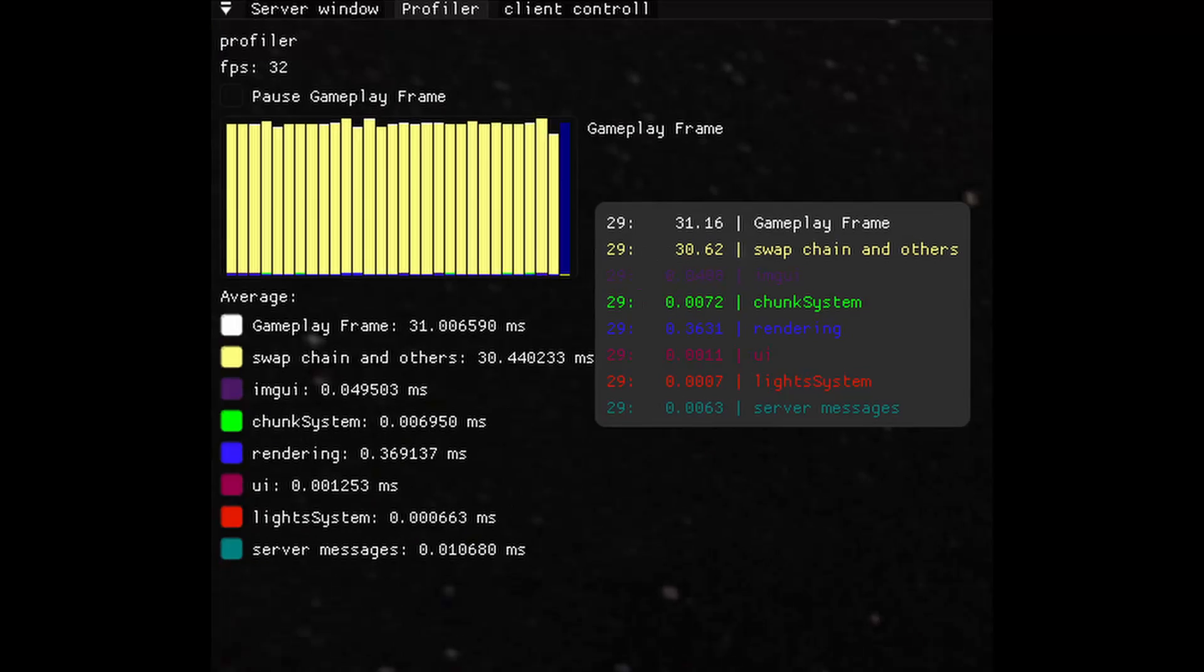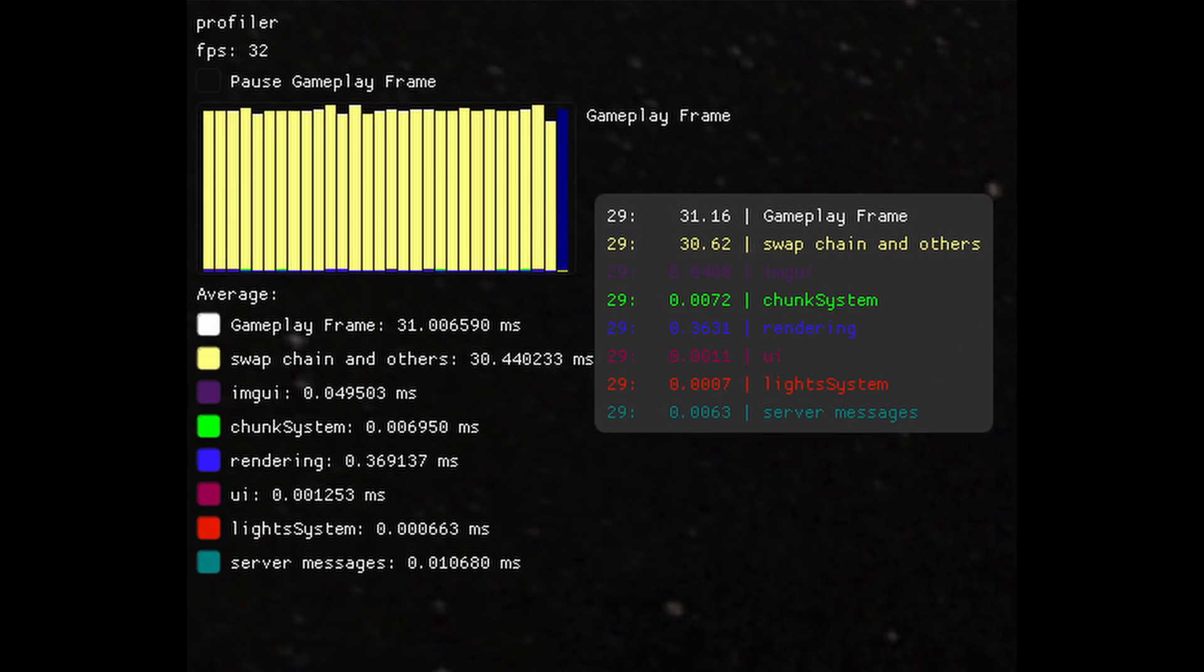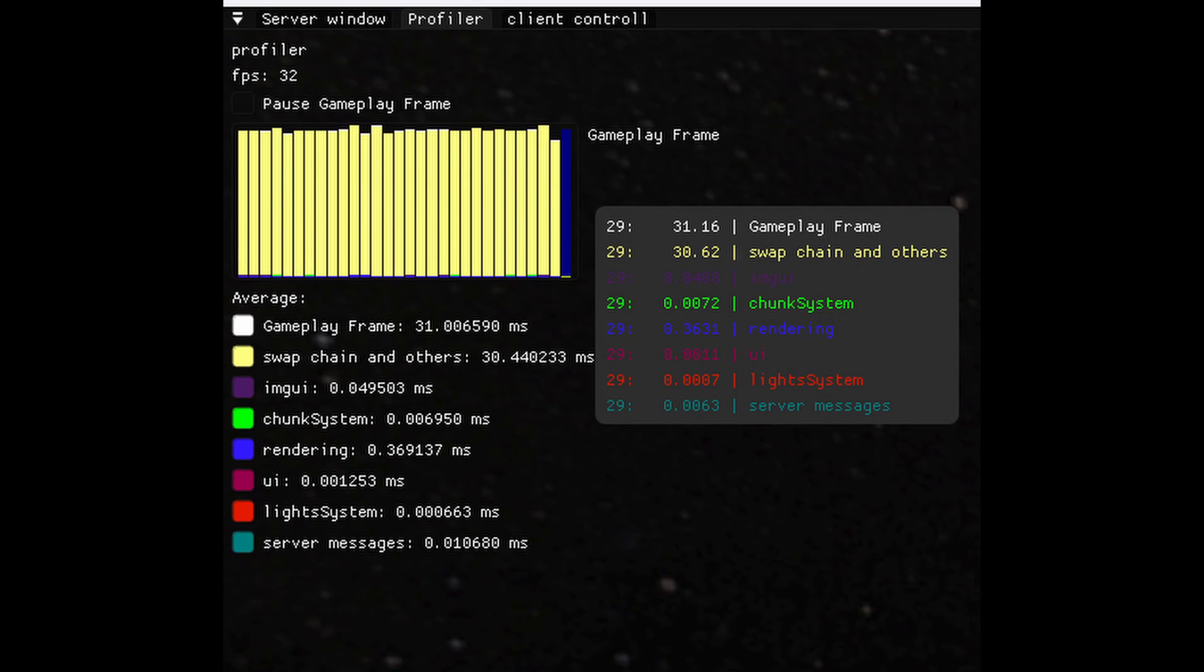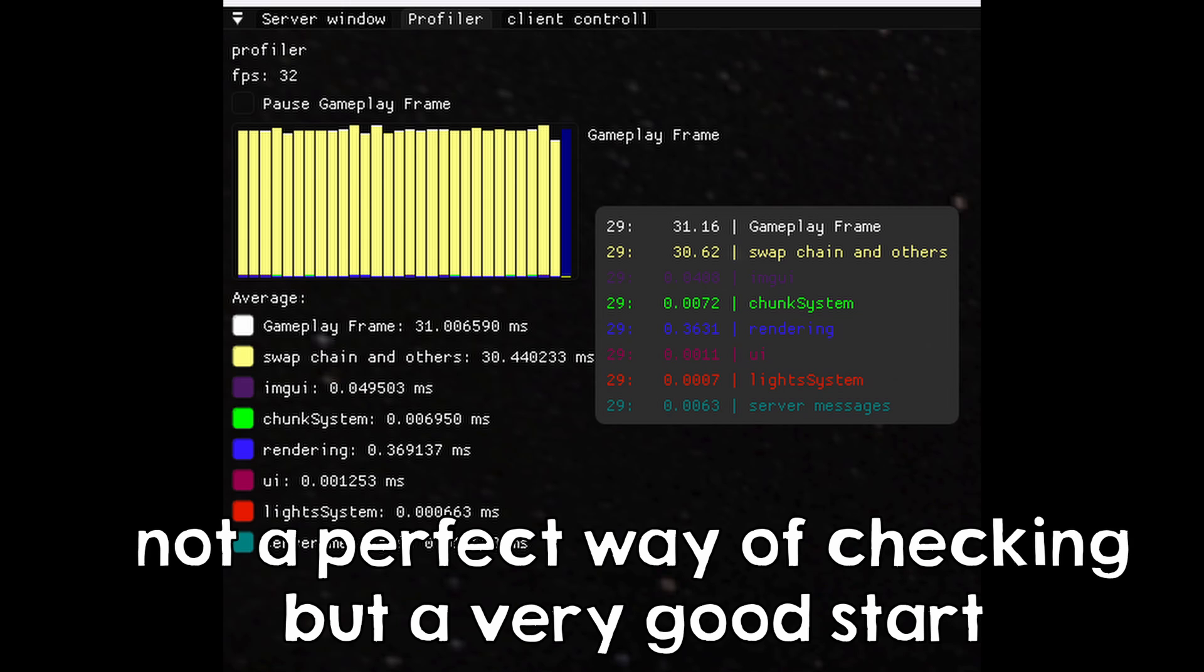And another advantage is the fact that you can allocate a time budget for each system. People usually do this for game dev, and the idea is that you want all your systems to add up to 16 milliseconds at max for 60 FPS. So if you make each system respect its time budget, the game should run smooth.